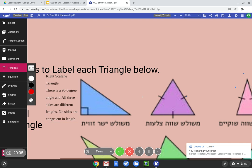Our final answer is right scalene triangle because there's a 90-degree angle and all three sides are different lengths — no sides are congruent in length. When the teacher reads that answer, they're going to know this scholar understands what they're talking about.